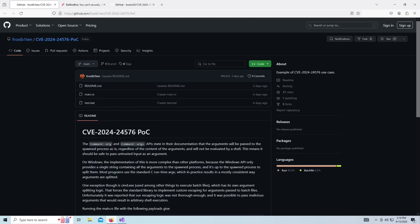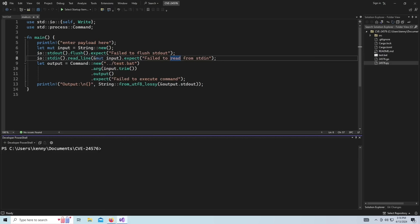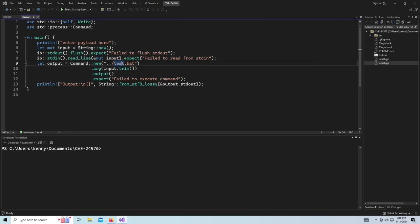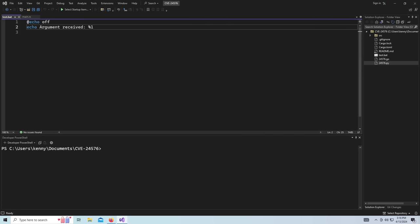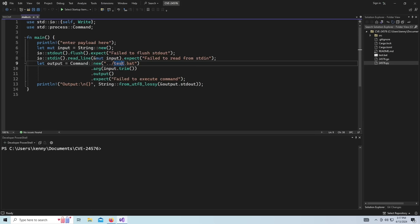So this was written by Frostbitten on GitHub. And as you can see here, it's just some very basic Rust code that just takes some user input and then passes it into a BAT file here. And then that's going to get echoed out into the terminal.